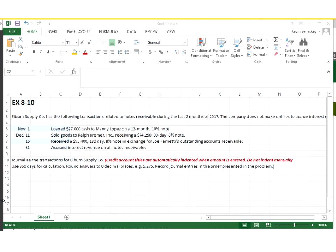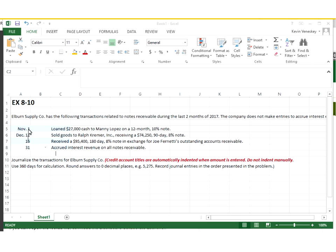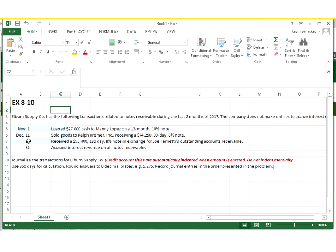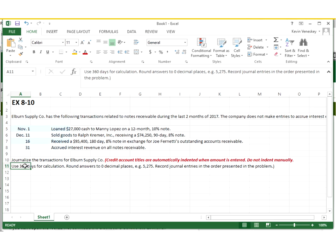Looking at exercise 8-10 in Wiley Plus, I wanted to bring your attention to the interest days and months shown for the three items we're going to be calculating interest. For the first one, it's not too hard - we're just going to do it in full months, so 2 over 12 for our time. But when we get down to the last two, we have to do it in days, and the instructions tell us to use 360 days for the interest formula where T is time.